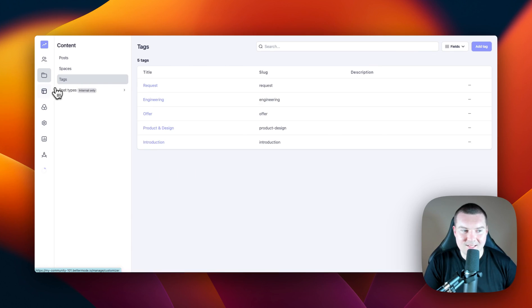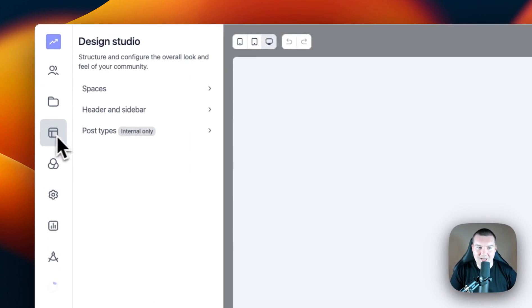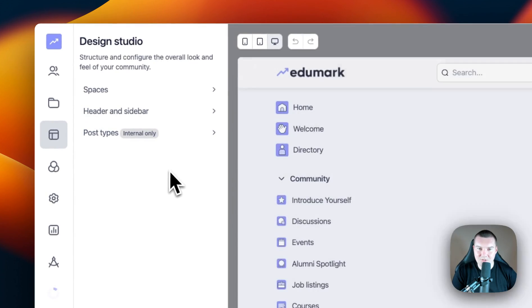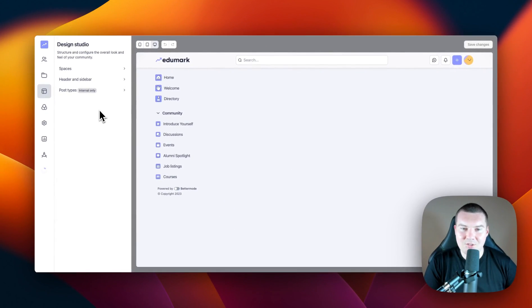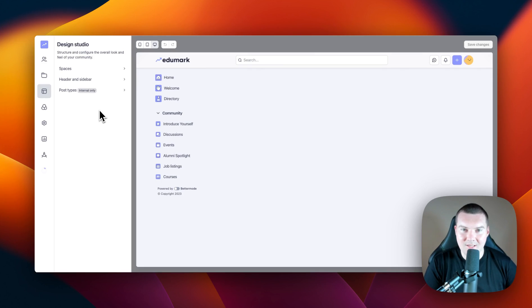In the next section, we have the design studio. This is where you will manage your spaces and your collections in your community, as well as your header and your sidebar elements. We'll talk more about this later in this video.